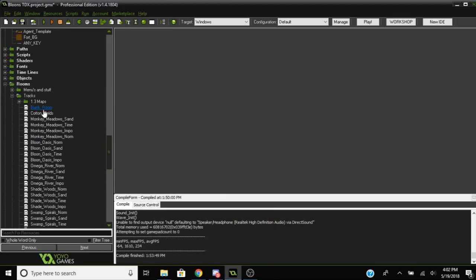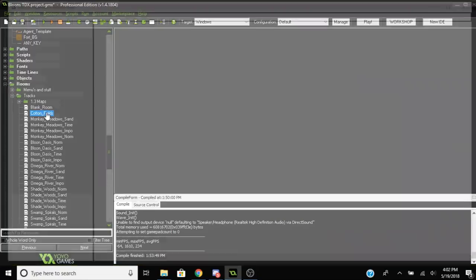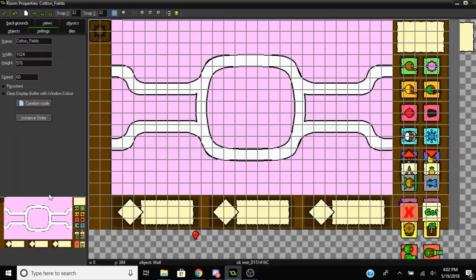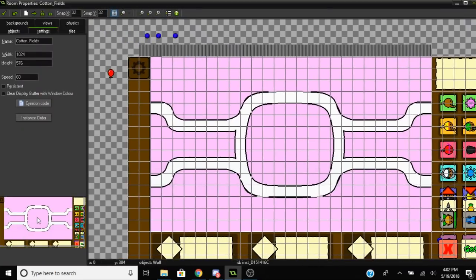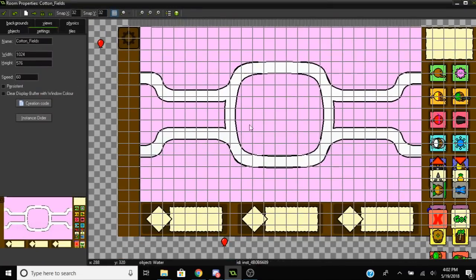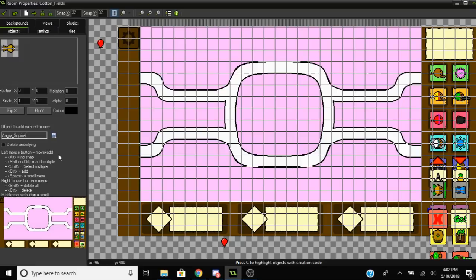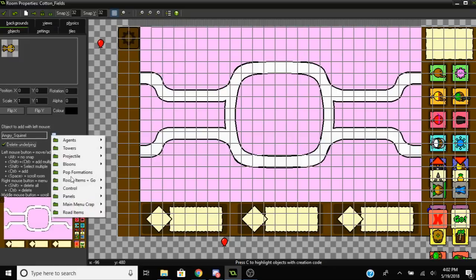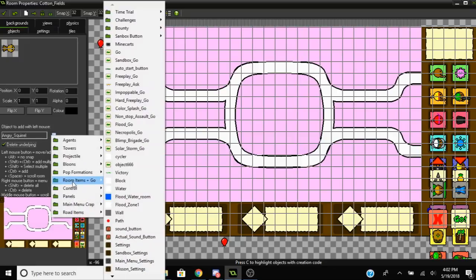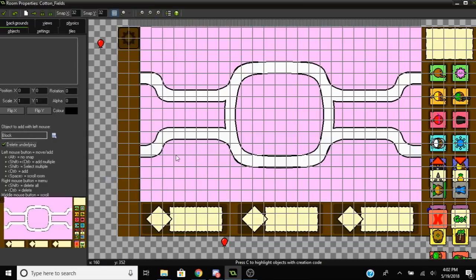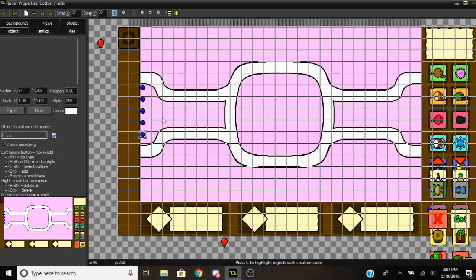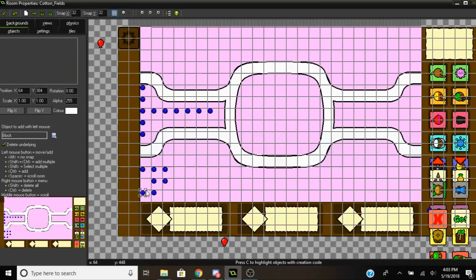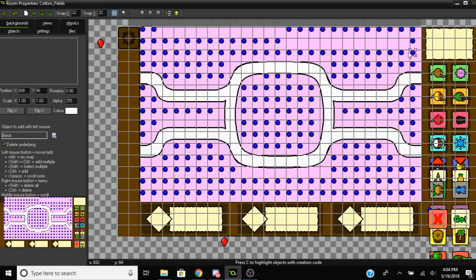All right, so we got this nice background here going on. Now that you have the map background loaded in, you're going to want to edit the room itself by placing objects. You want to select this object called Block. Basically the block is where you place the towers.